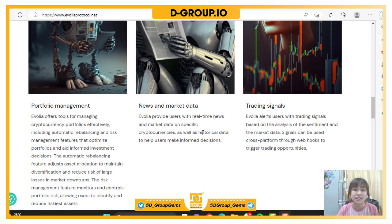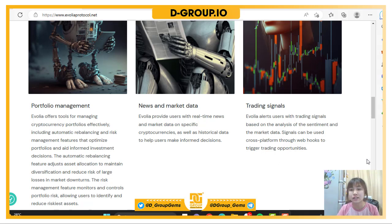Next is news and market data — Evolia provides users with real-time news and market data on specific cryptocurrencies, as well as historical data to help users make informed decisions. Finally, trading signals: Evolia alerts users with trading signals based on sentiment analysis and market data, which can be used across platforms to trigger trading opportunities.